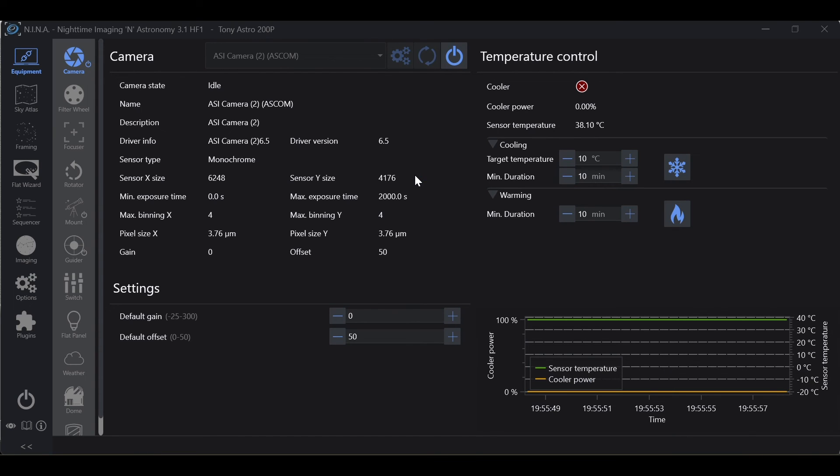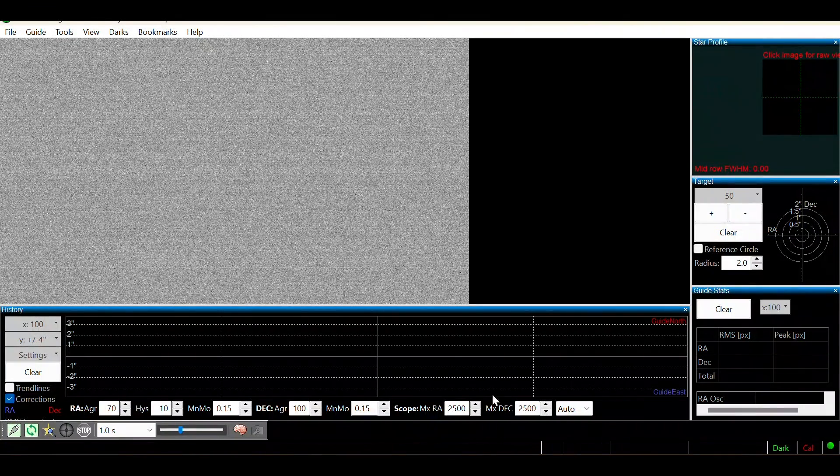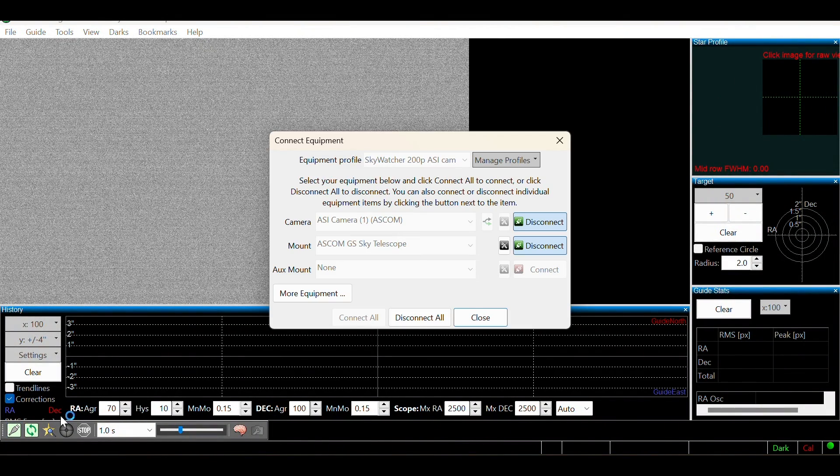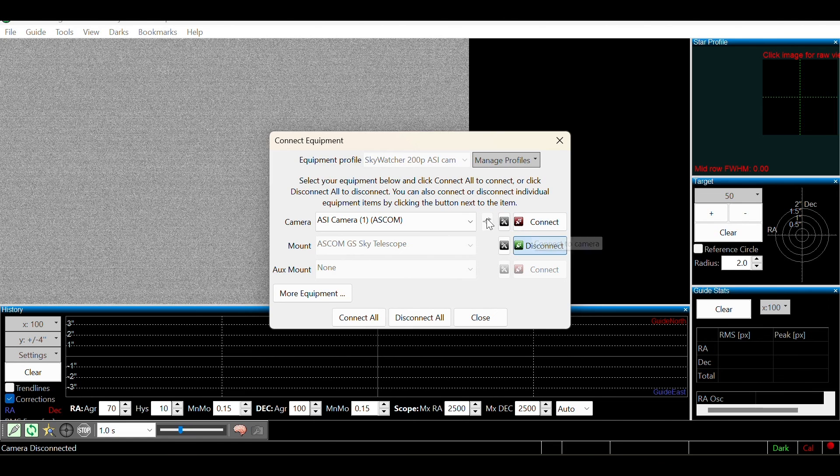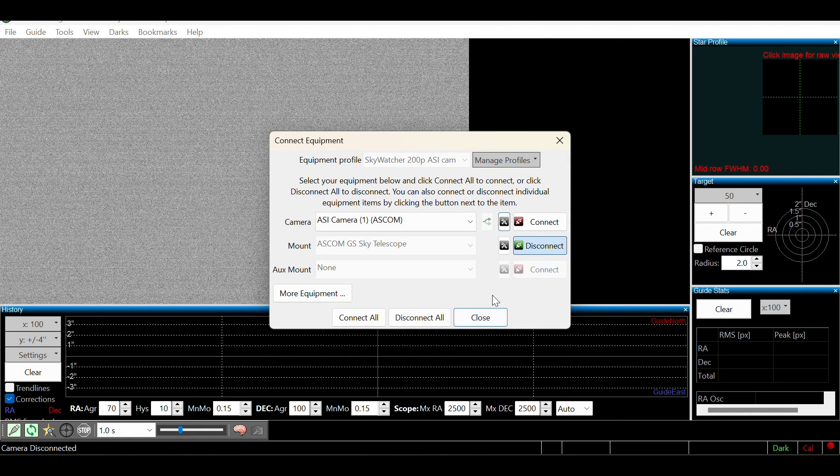Now it's important to understand we are working with computers. Computers do goofy things. Things happen in the background. Things can change. So what I recommend is always hop into your connections tab within PHD2 after summoning PHD2 from within Nina. Disconnect your camera and check to make sure the appropriate driver is selected, and then hop into your camera settings to ensure that the correct camera is selected.